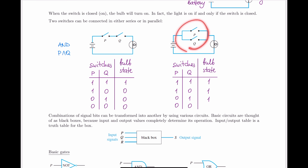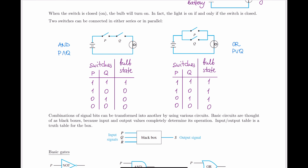If both switches remain open, the current can't go past them and therefore can't make it to the lamp. This is the one case where we have no light — the zero value for the bulb state. Thinking about what this truth table reminds you of: the only time it's false is when both switches are open, and this is identical to the OR, or disjunction, truth table. This is the direct connection between studying logic and studying basic electrical circuits.